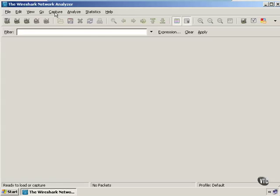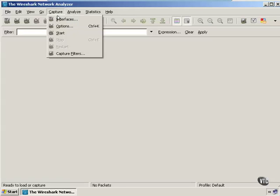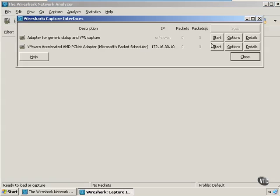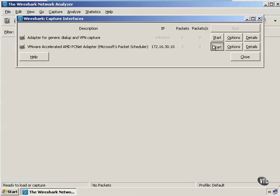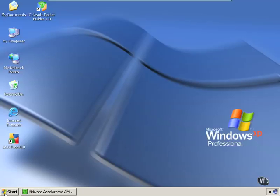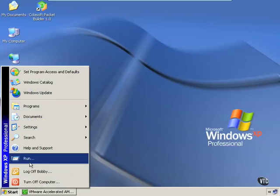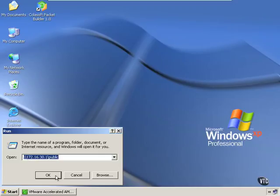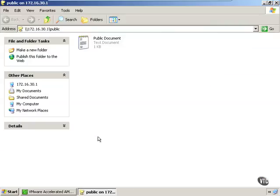We're going to start our Wireshark capture on the 30.10 interface. And then we're going to just open up a simple file sharing session. We're going to actually open up that file sharing session with the Windows Server 2003 box, which is 172.16.30.1. We're looking for a file share called public.